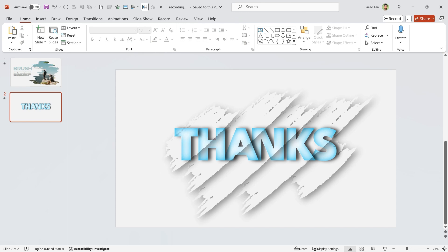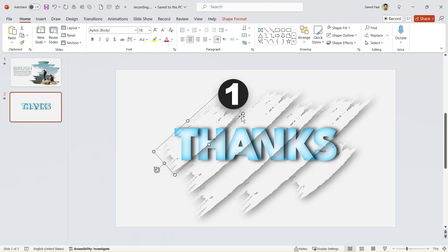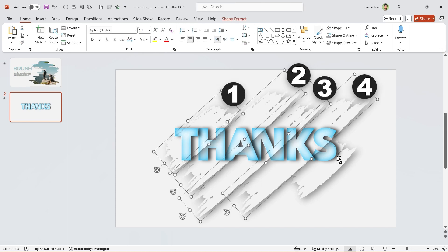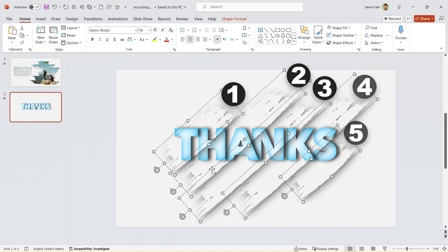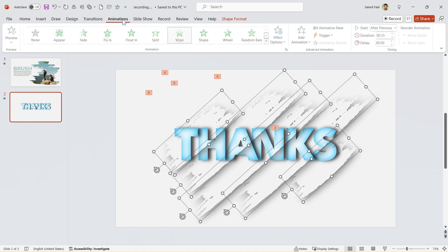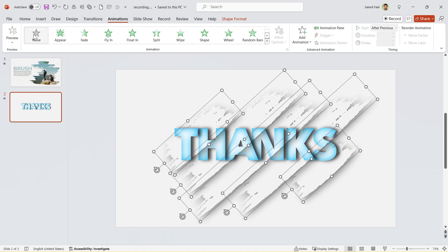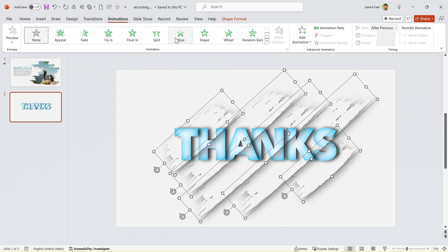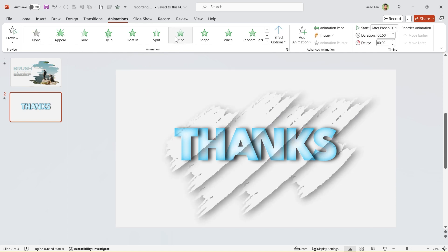Now we have to animate them. So select all of them. As you know, it's important to select them respectively. Go to the animation tab and choose wipe animation. Since we have copied the first shape from the previous slide, they already have the wipe animation. So first select none, then choose wipe. Set start after previous for all of them.